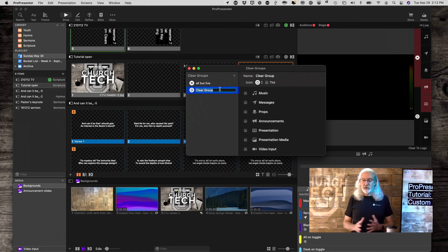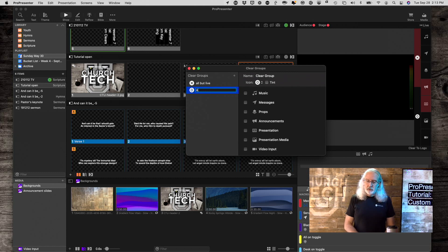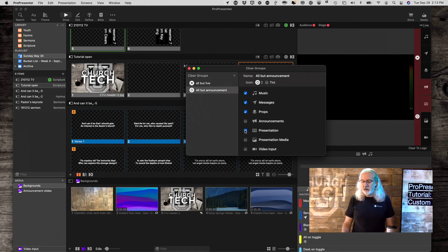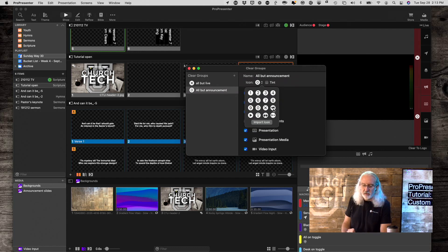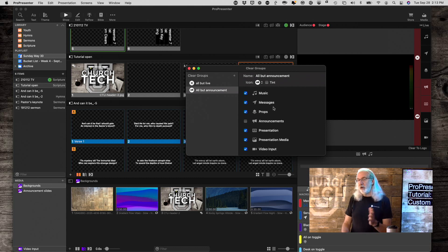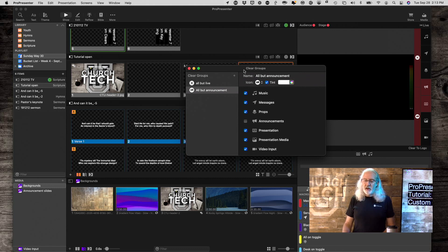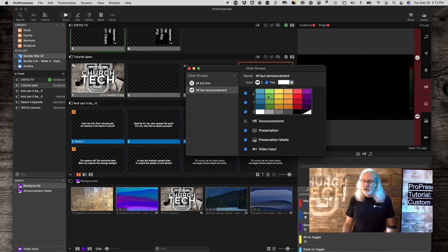Let's say that I wanted to add another clear group — this is all but the announcement layer. So, all but announcements. I want to clear all of these except the announcements, so I'm going to leave that one in there. And let's say, just for giggles, what I want to do is use the announcement layer icon. It doesn't have all the layer icons in here, but you can import your own if you want to do that. And I'm going to tint this so that it's green like the announcement layer target. So I'm going to click on that — I think that's close enough. Now I've got that one.